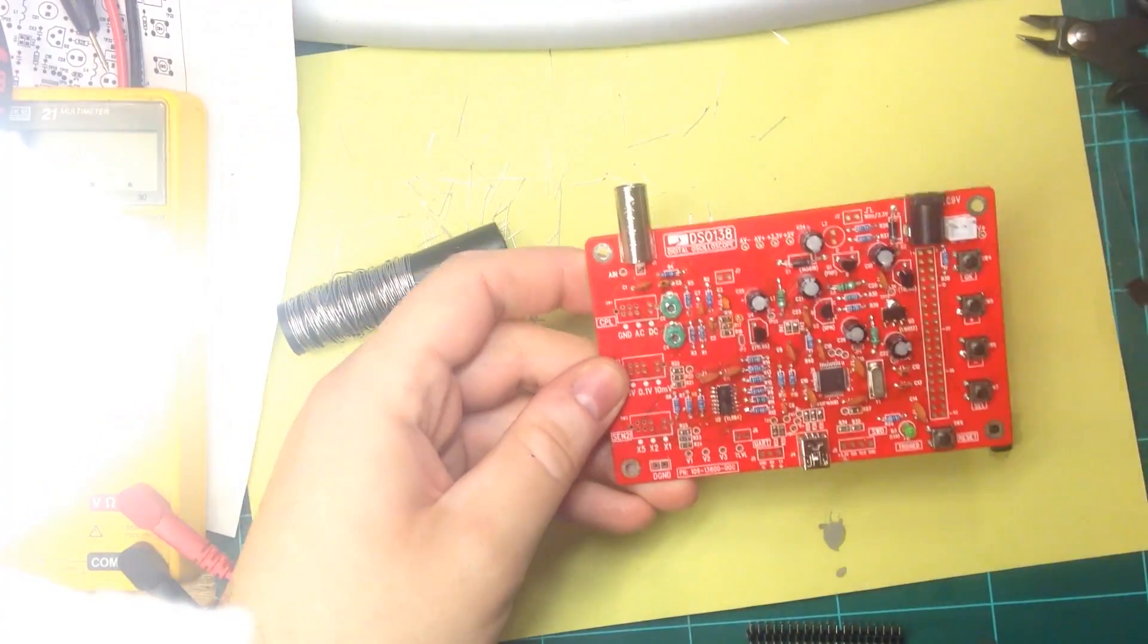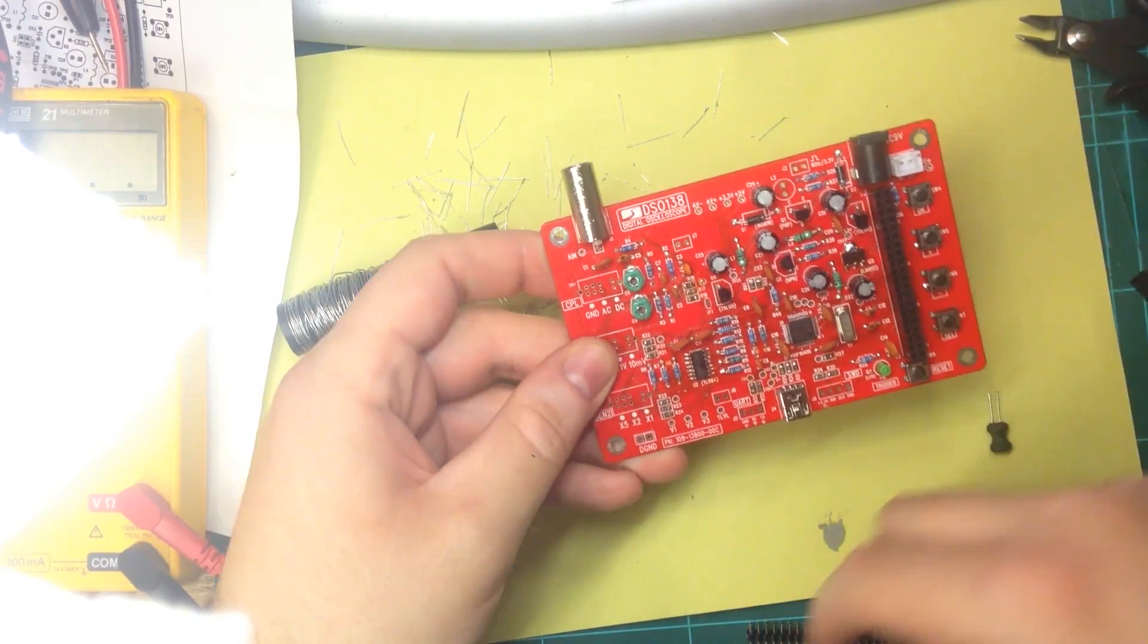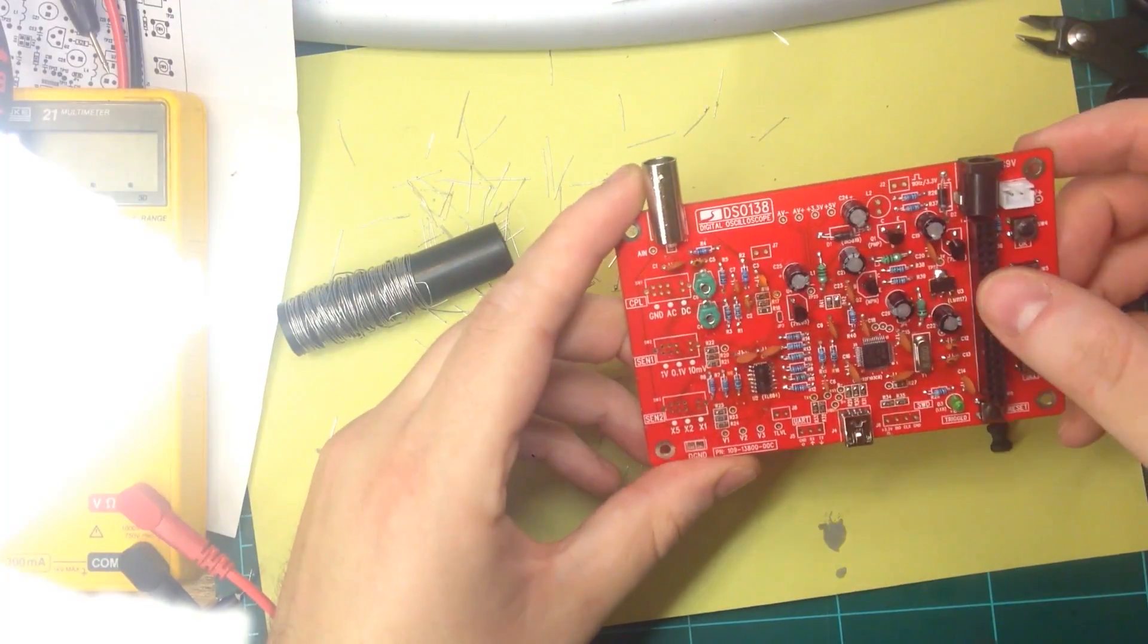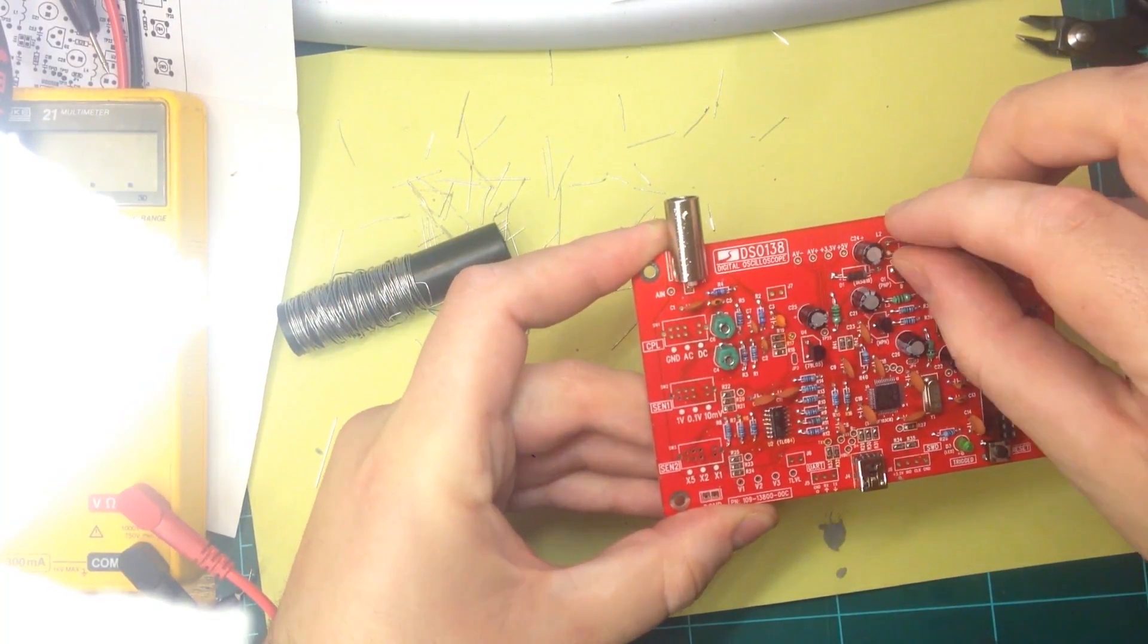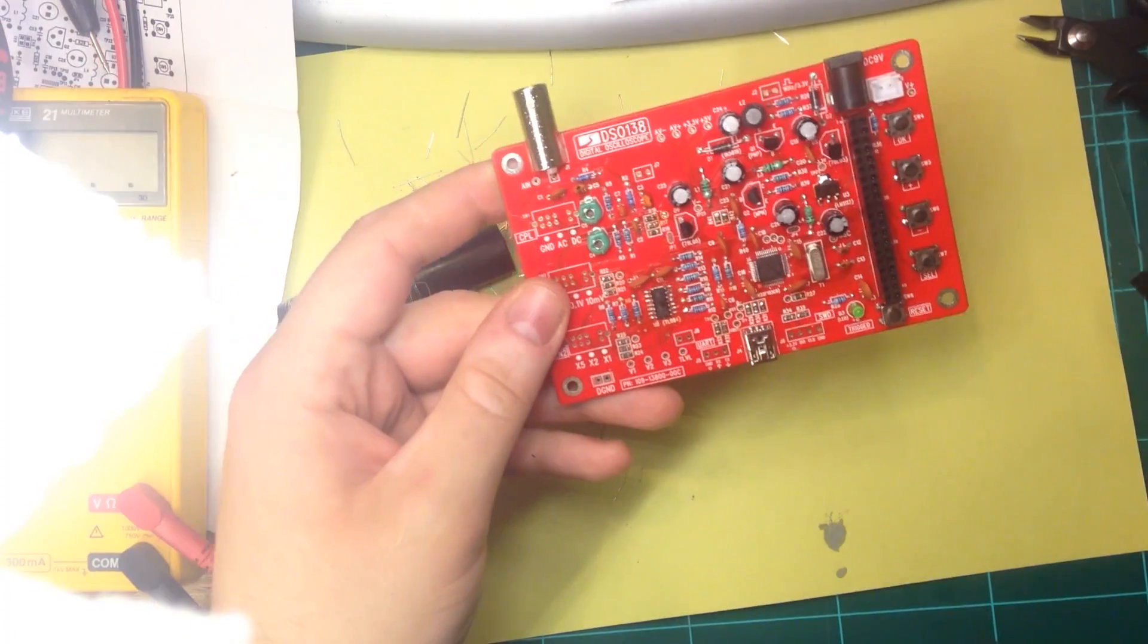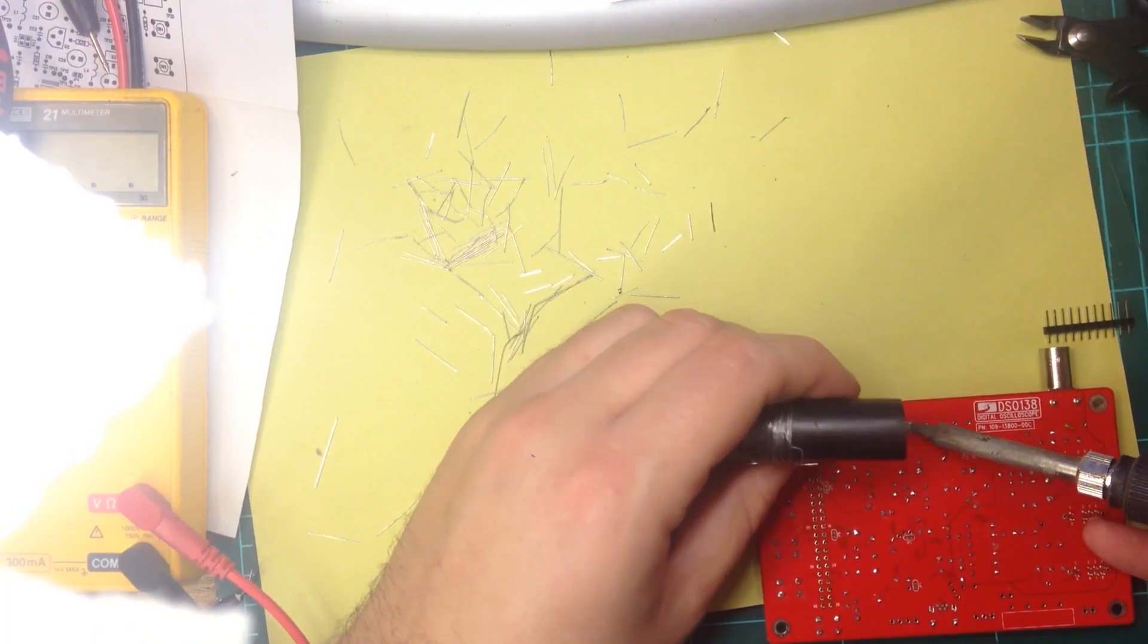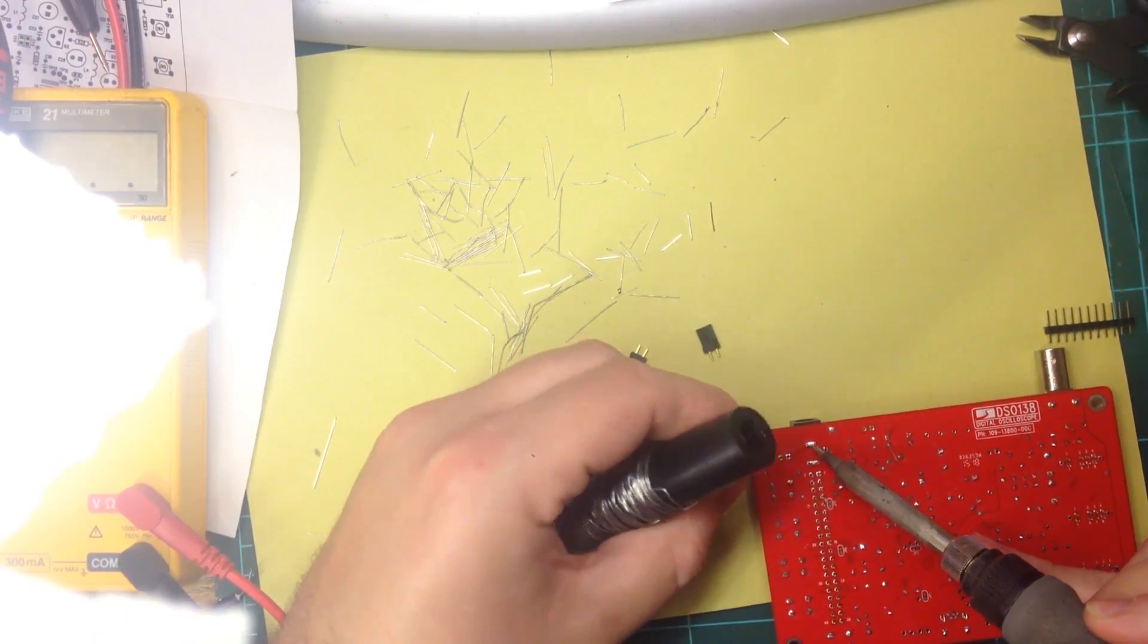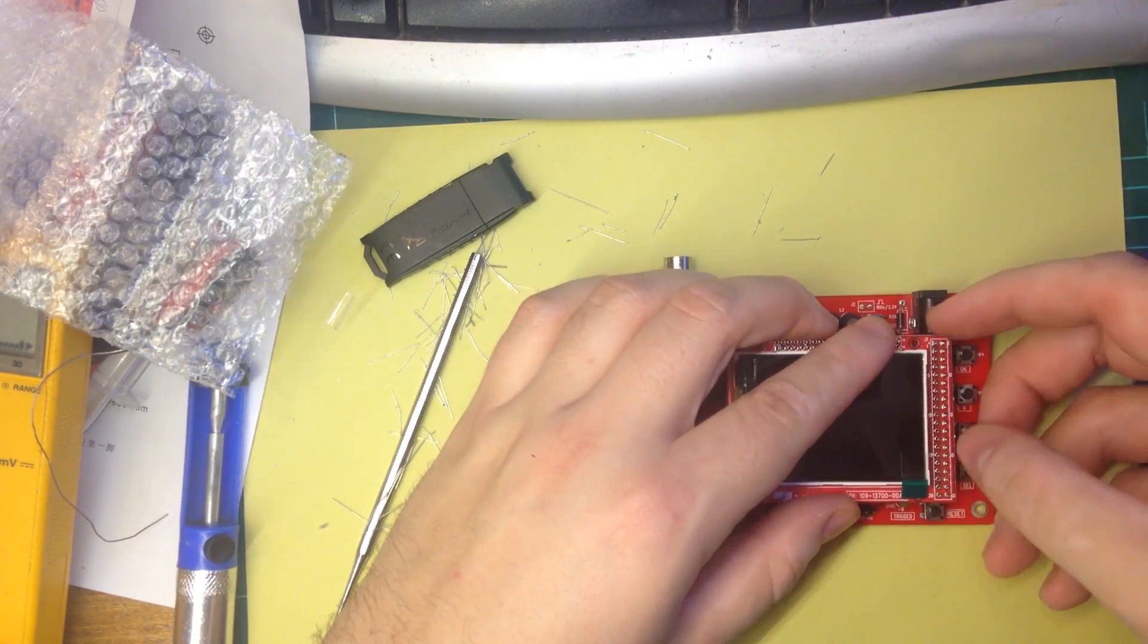After most components were soldered, I then completed the headers for the LCD screen and various large connectors. It was now time to solder the headers to the LCD screen.